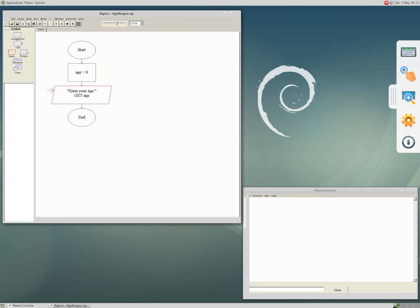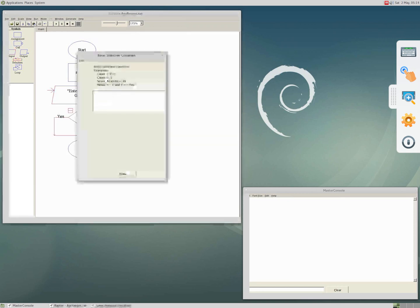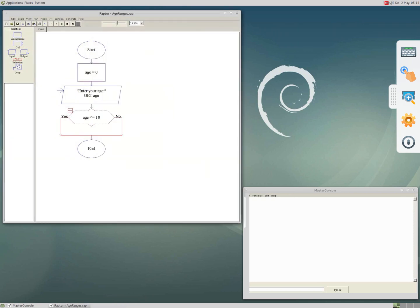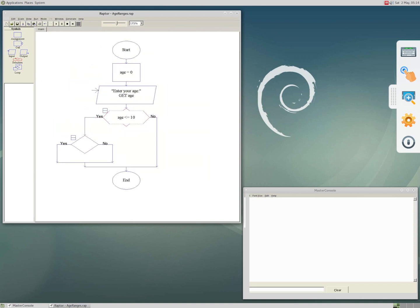Now that you have input from the user, you indicate the condition. For instance, if the age is less than 10 you want to print you are a kid. We need a selection: click on the selection symbol and then click on the line between input and end. Right click on the diamond symbol and edit to indicate the condition. Set the condition as 'age <= 10'. Remember there is no space between the less-than and equal sign.